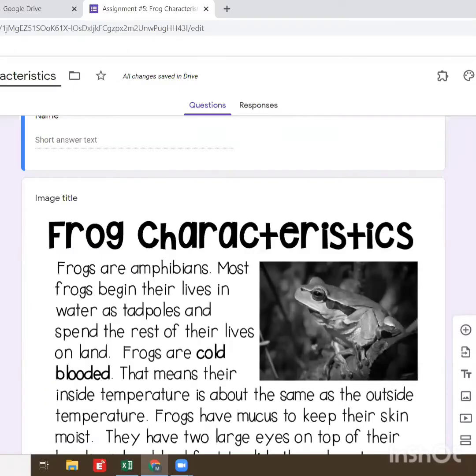Hi guys, and we are back for another comprehension assignment. This is comprehension assignment number five and we're going to be reading about frog characteristics.